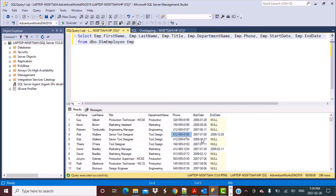To identify any such records for which the start date or the end date might not be correctly populated, and which might be resulting in overlapping records, we need to write a query. To understand the logic behind writing this query, let's take once more a look at this data.